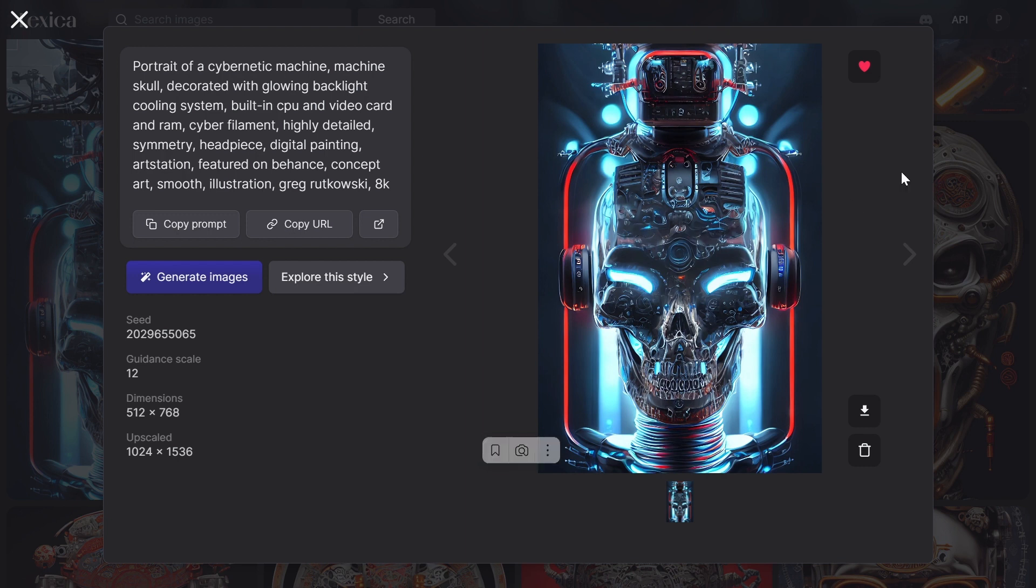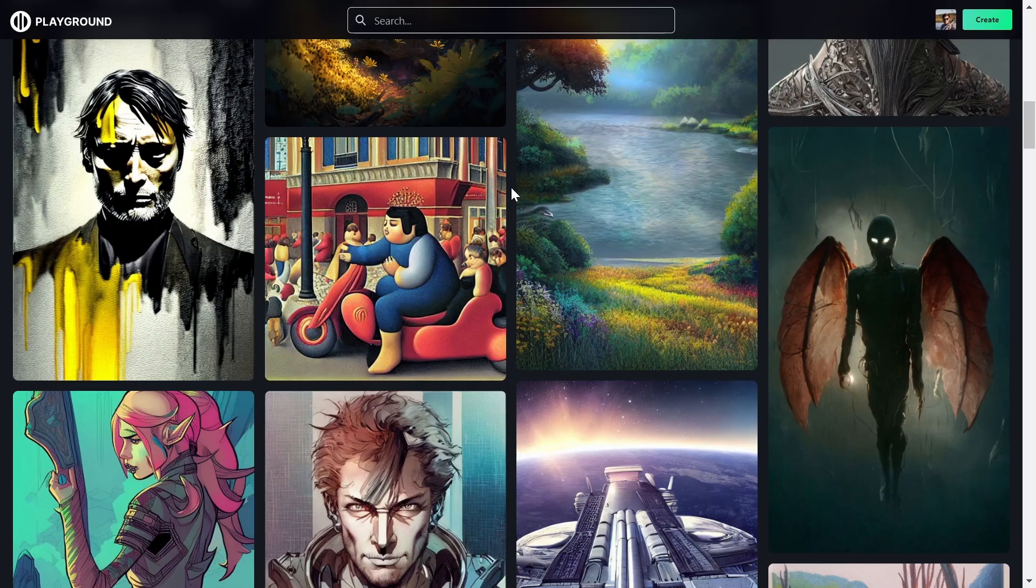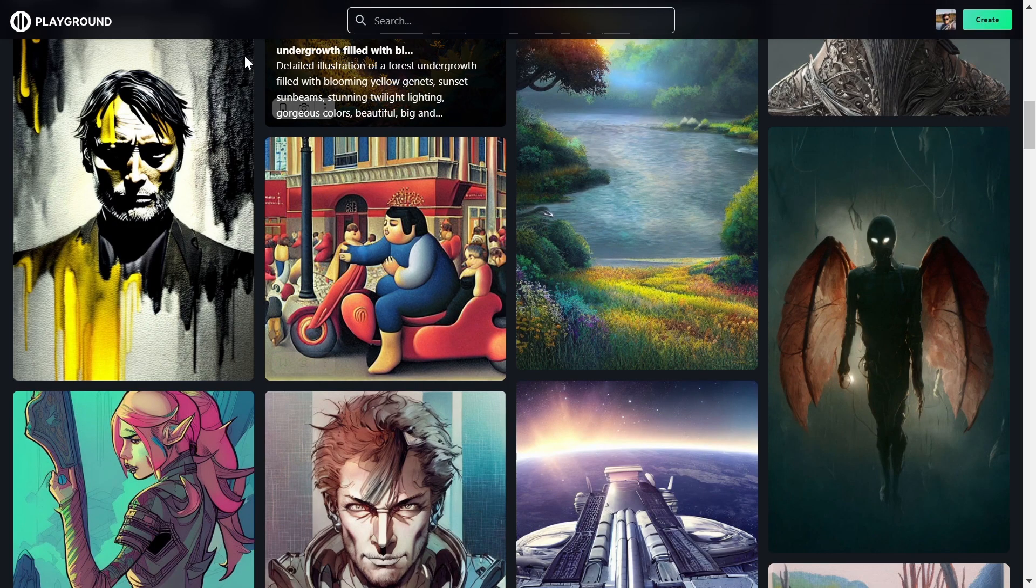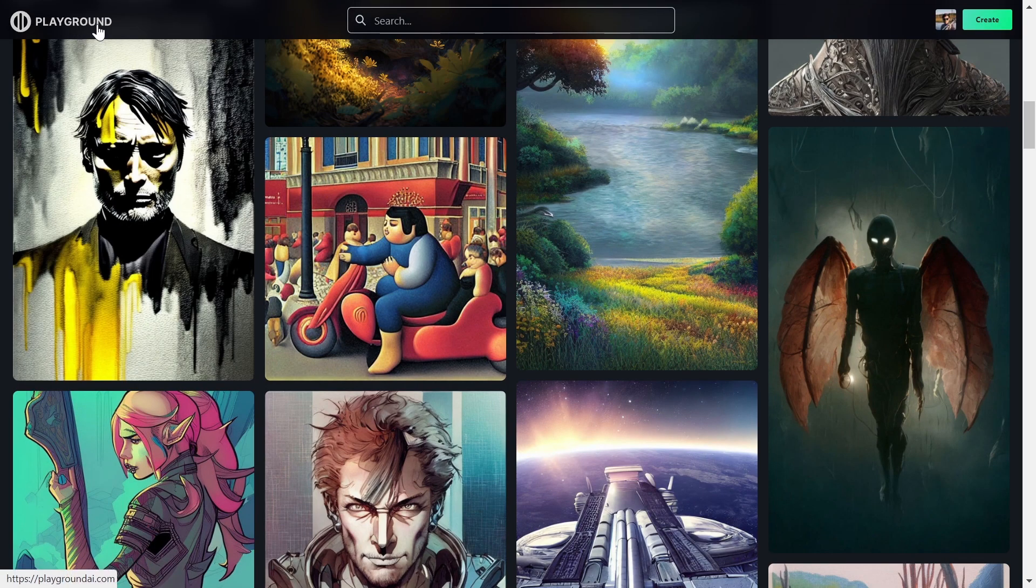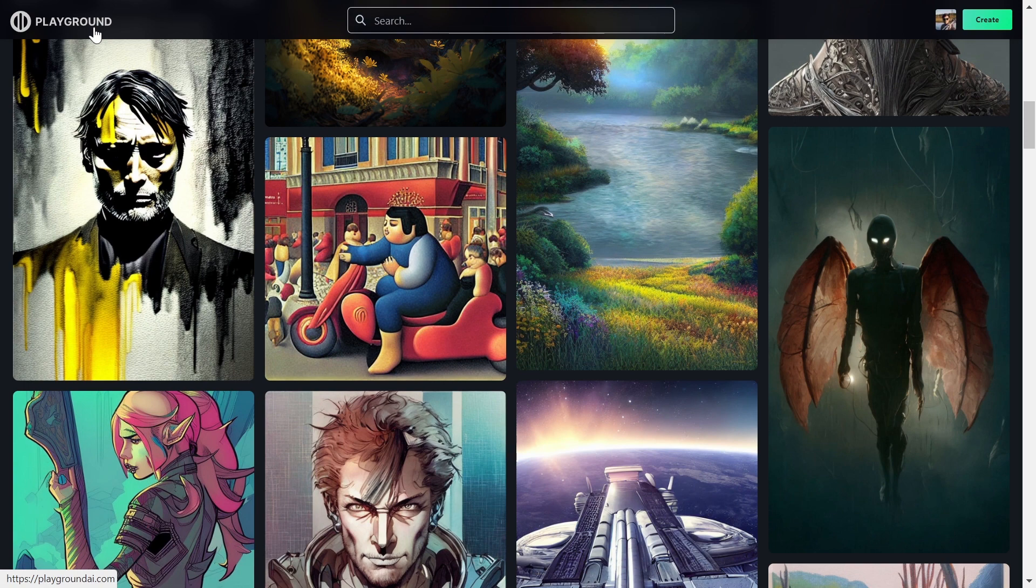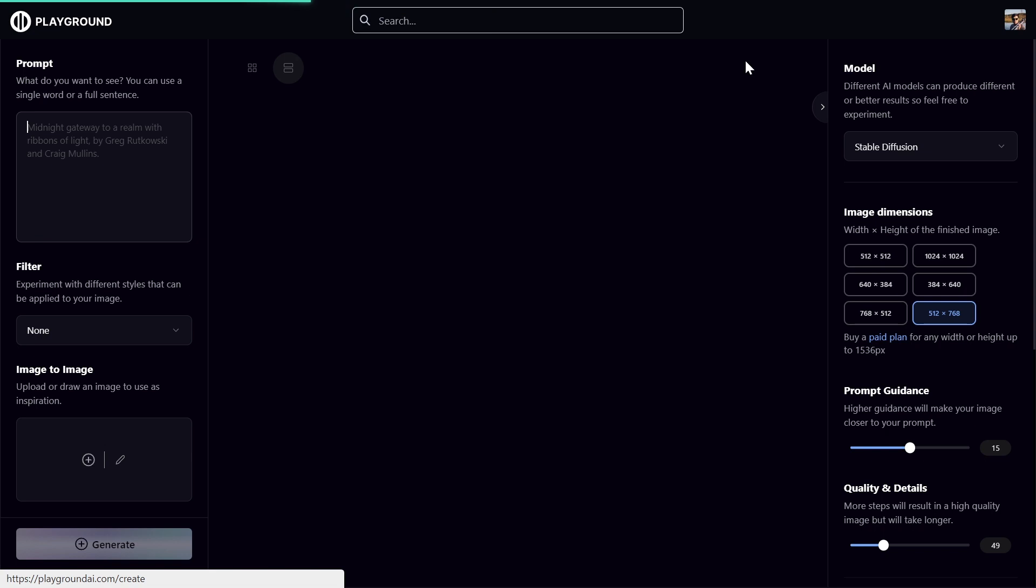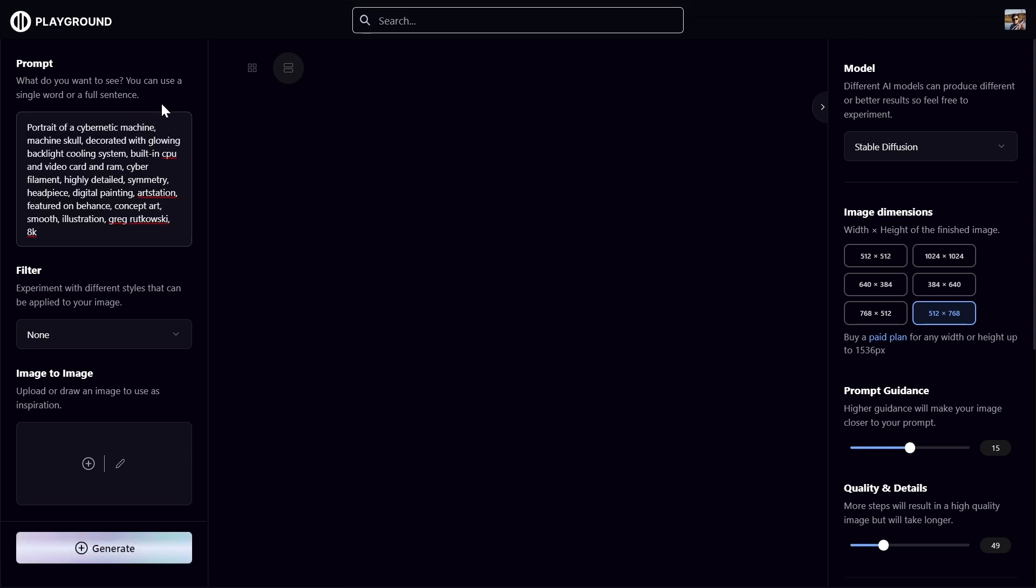So I want to fix this and I will show you how. Okay, now go to this Playground AI platform. The links will be in the description. Go to create. This platform also uses Stable Diffusion, as Lexica does, where we generate our initial image.